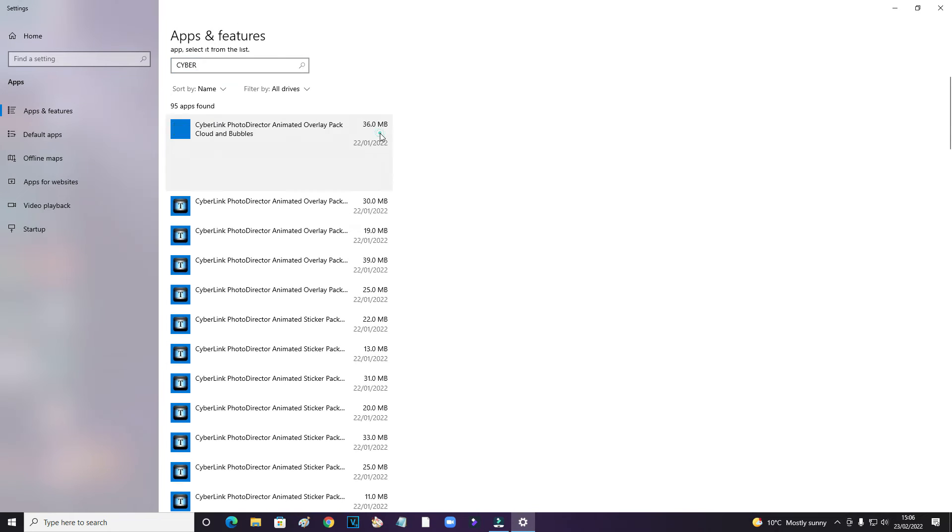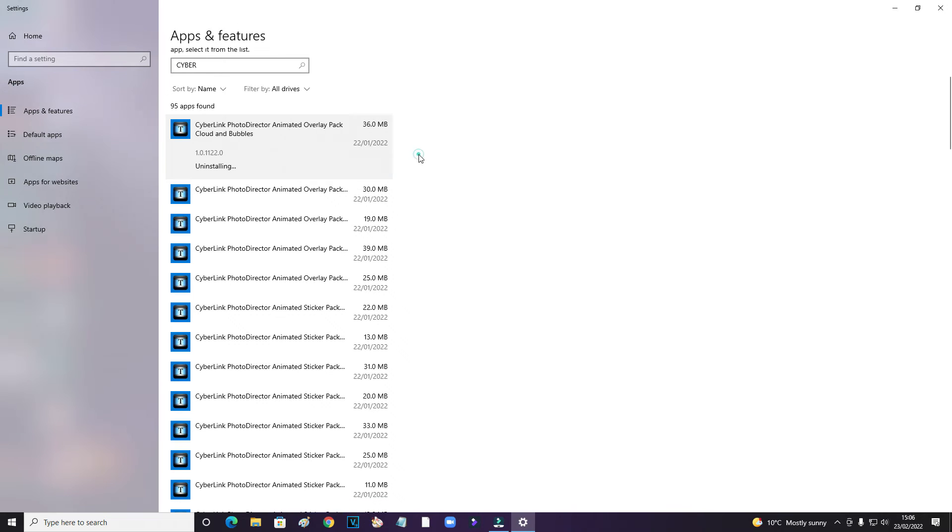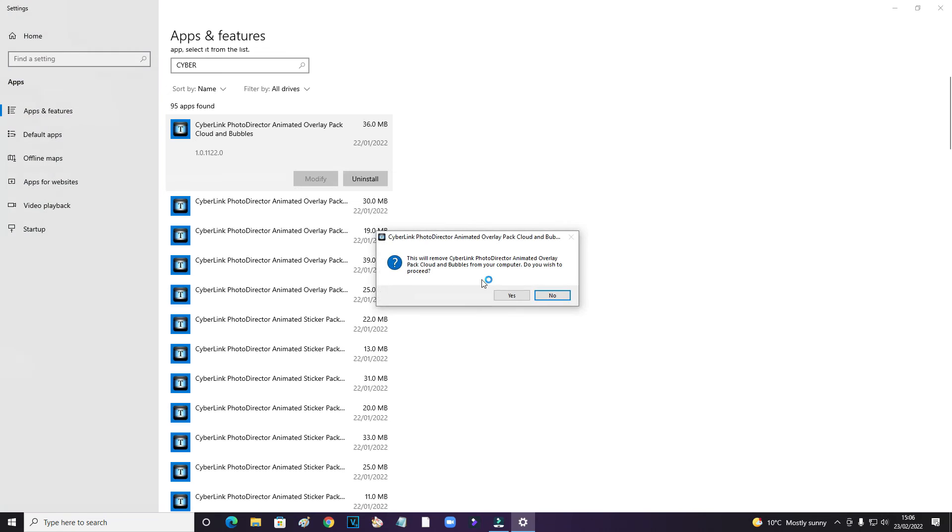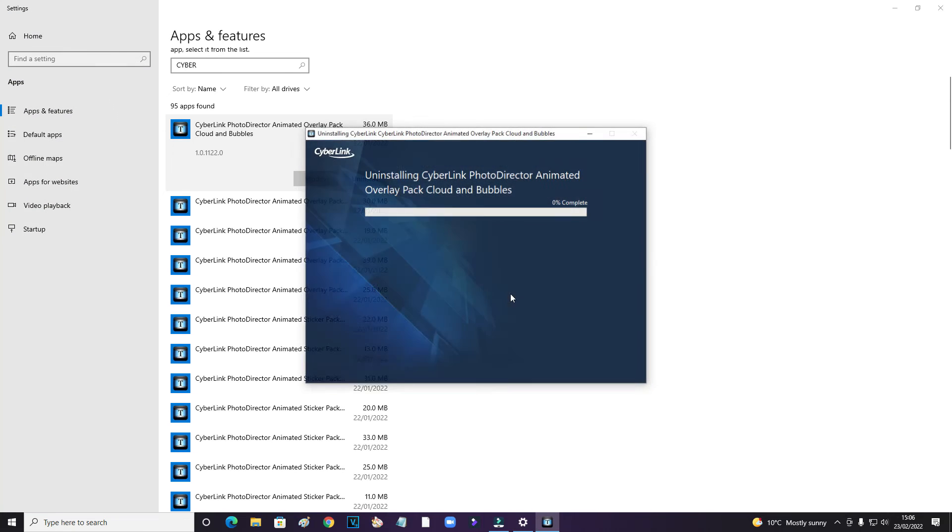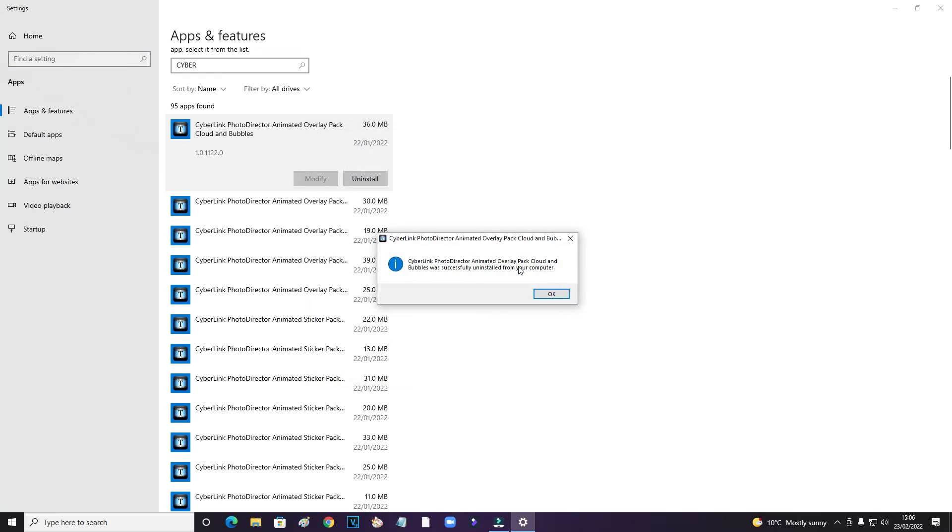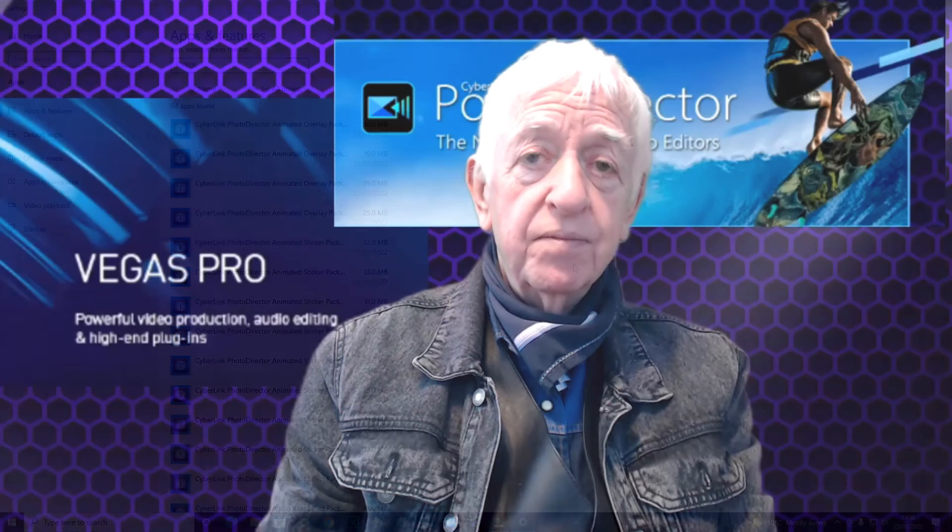So the only way I can do this is just by going down the long road. That's one click, two clicks, three clicks, four clicks, five clicks, and then start. So there's five clicks to uninstall every item.